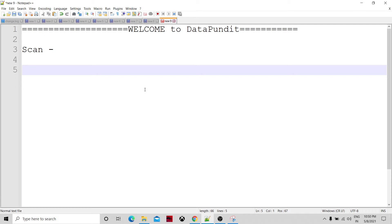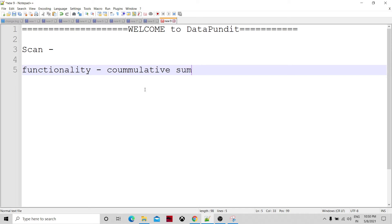The basic functionality of scan is that it produces the cumulative summary output. So if we compare with roll-up, mostly both are the same with respect to producing the aggregated summary report. But the difference is scan produces an output for each record, while roll-up will produce only one report for each group.